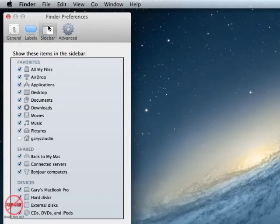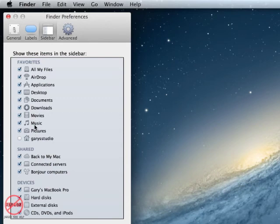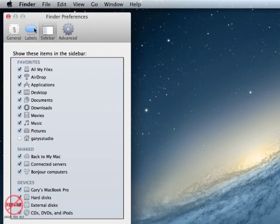Change what appears on the sidebar here. So if something's missing such as your movies, music, or pictures, simply come into here and tick them. And you'll see that there's more that can be ticked down here as well.